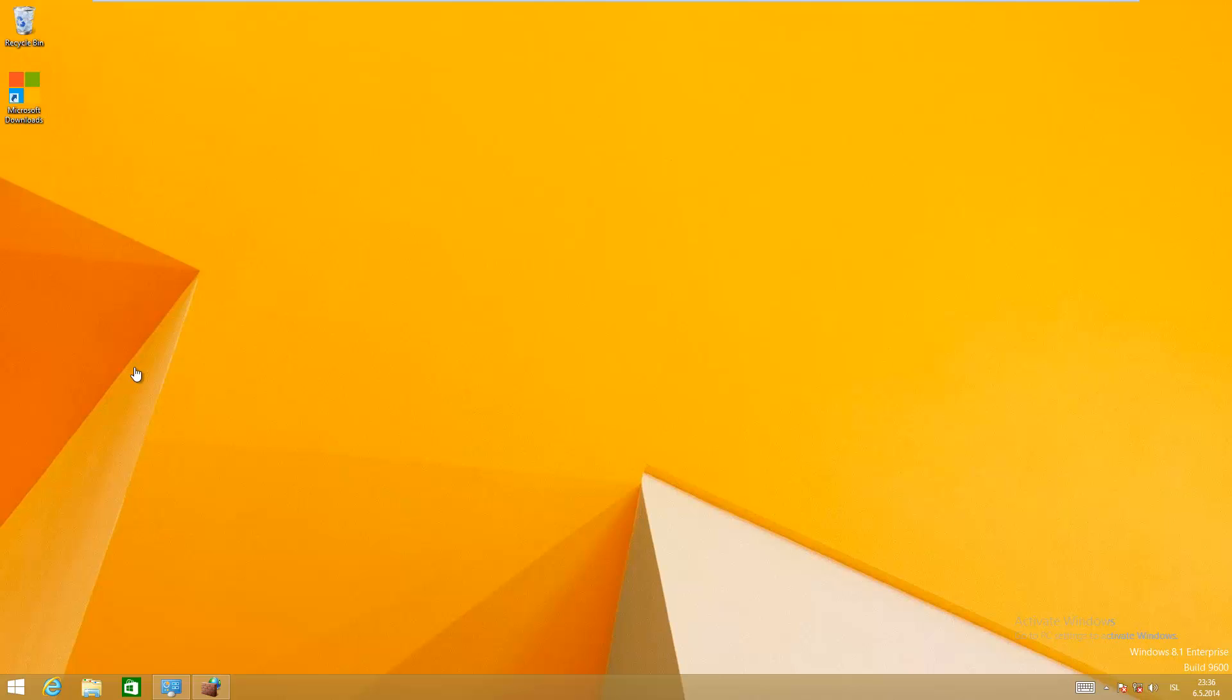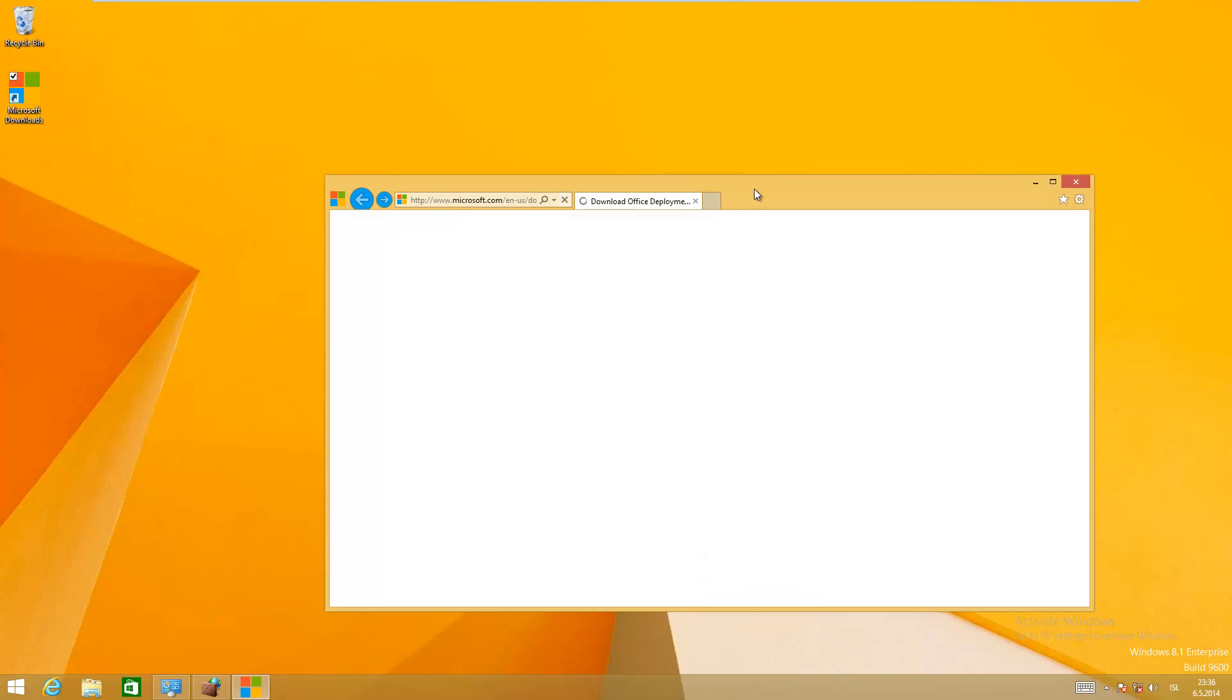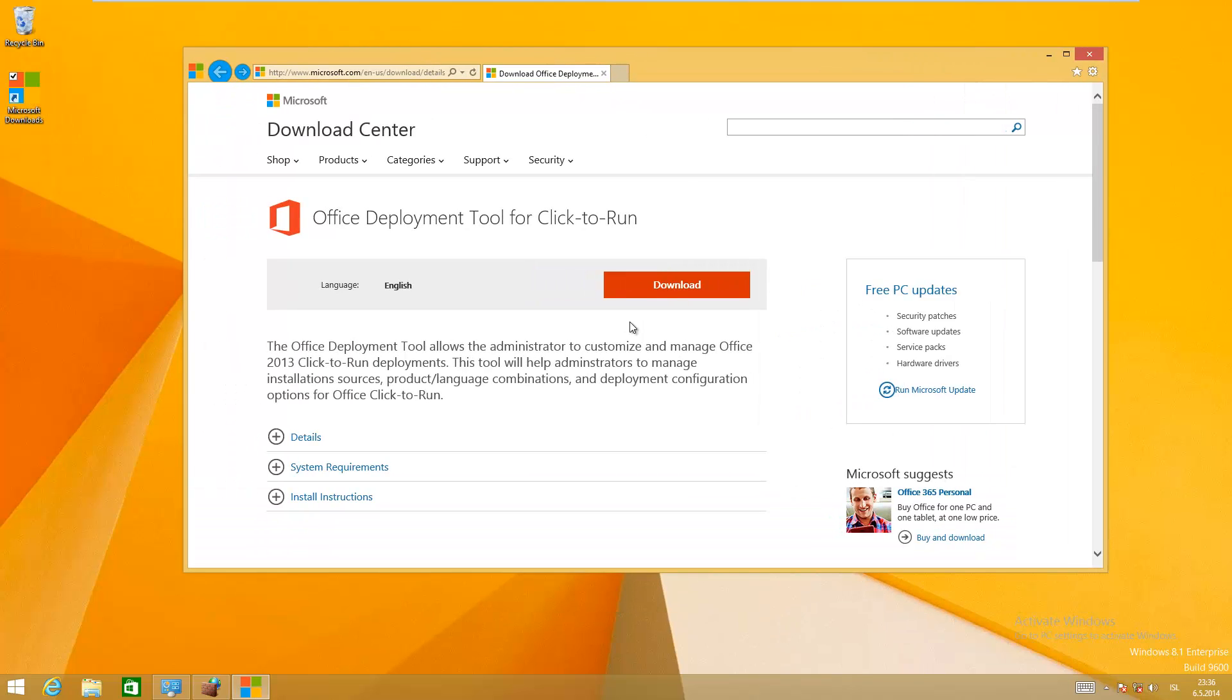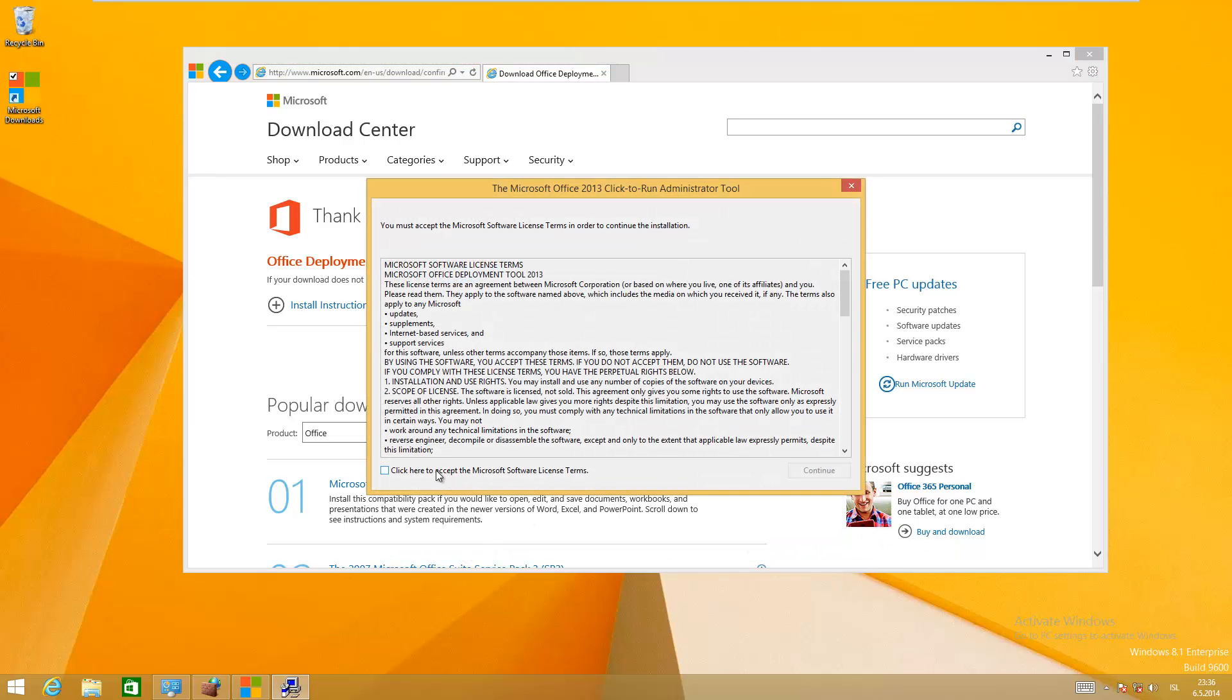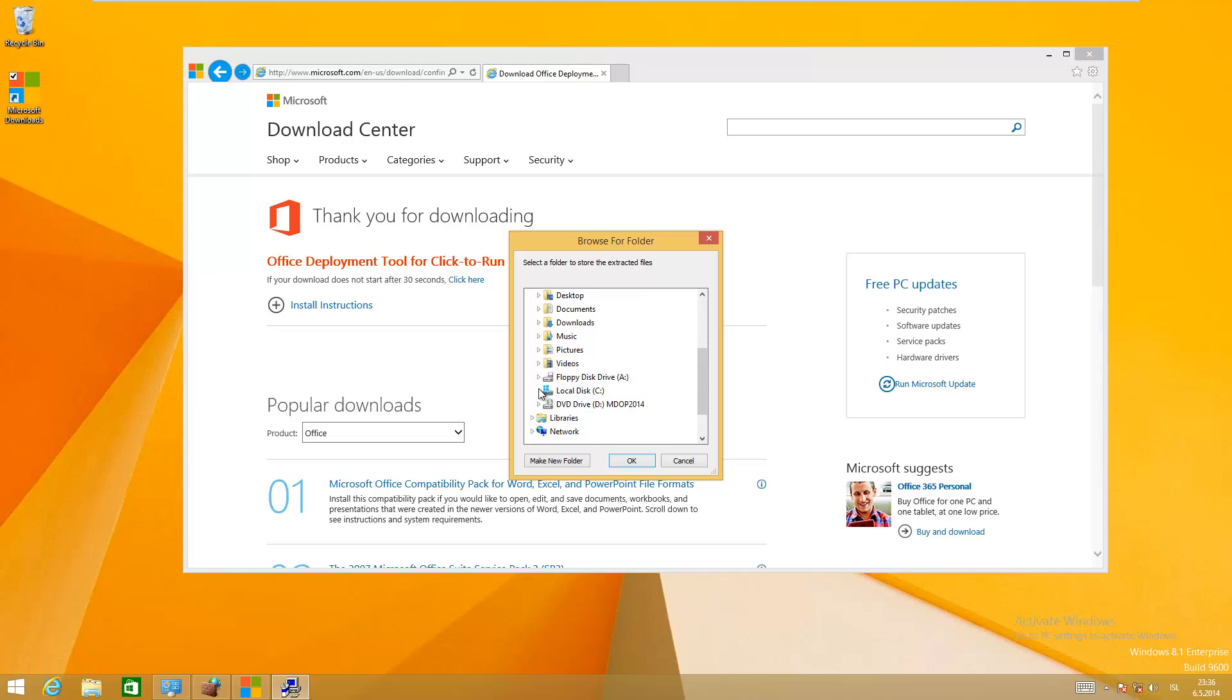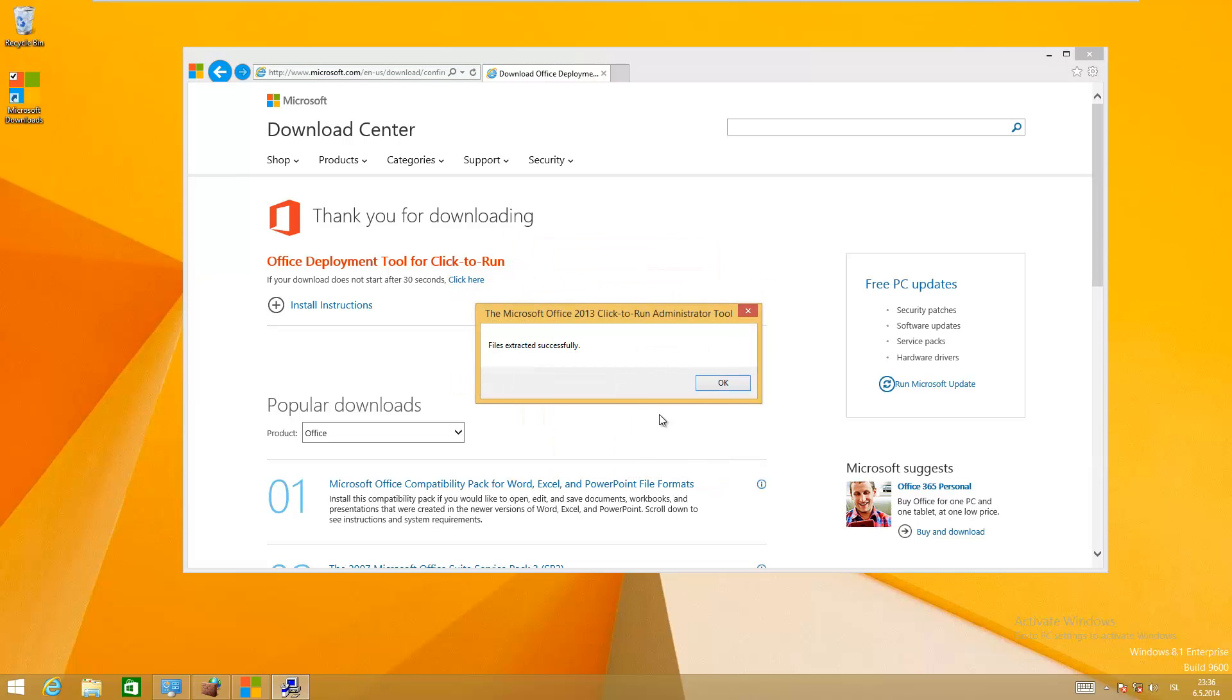First, you need to download the Office Deployment Tool. I've already created a shortcut here to download it. Just click on download and run. Accept the agreement, click continue, and put it in a folder here on C drive. Click OK. The files have extracted successfully.